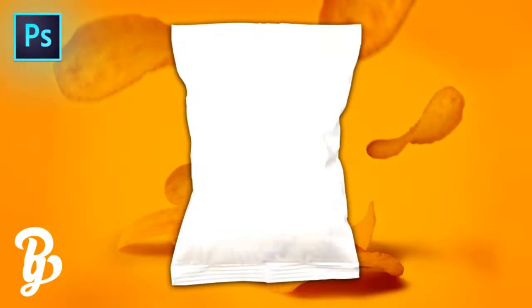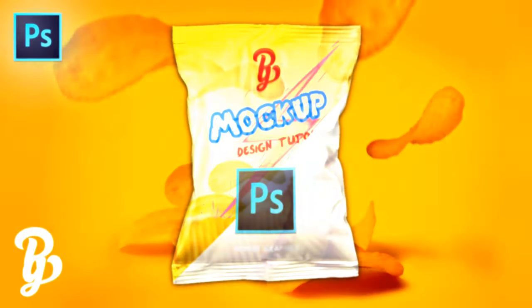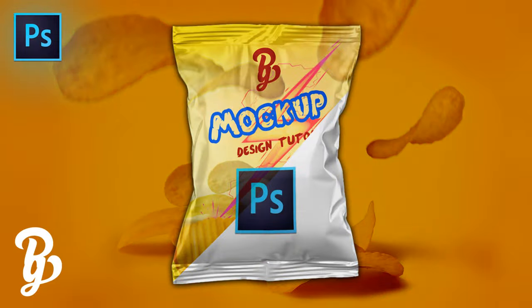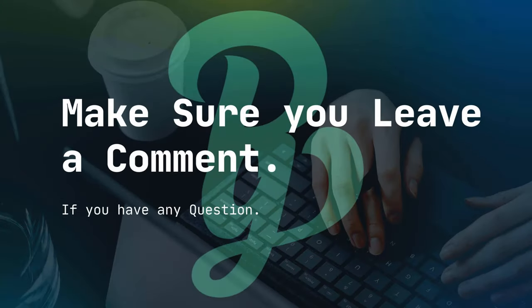I'll see you next time. Make sure you leave a comment if you have any questions.